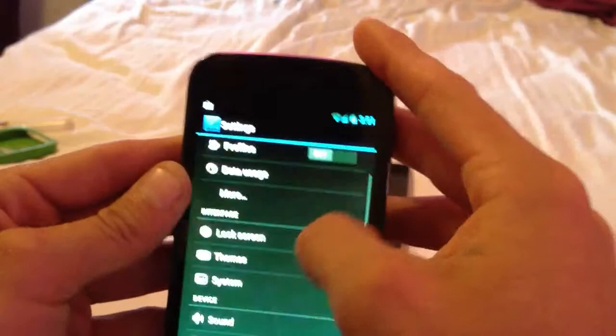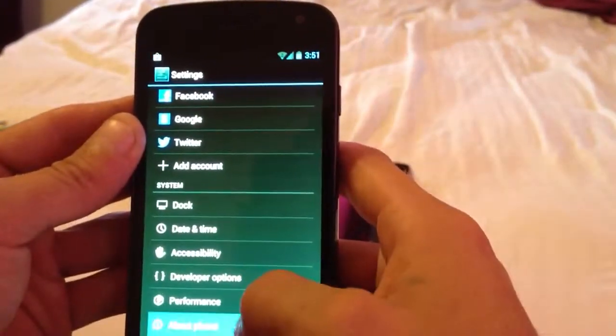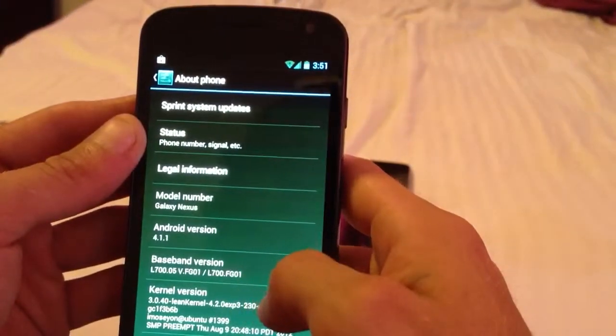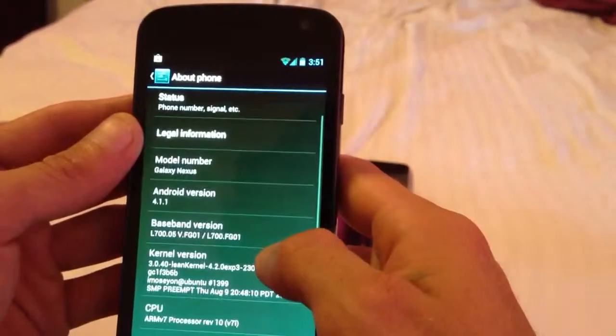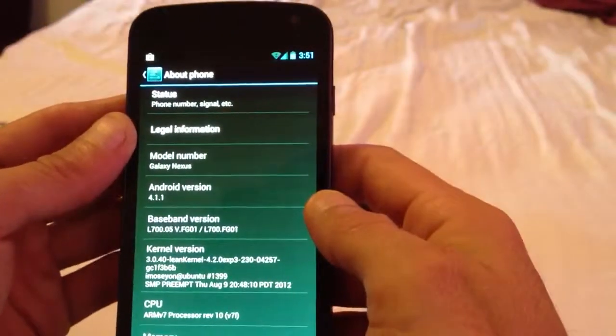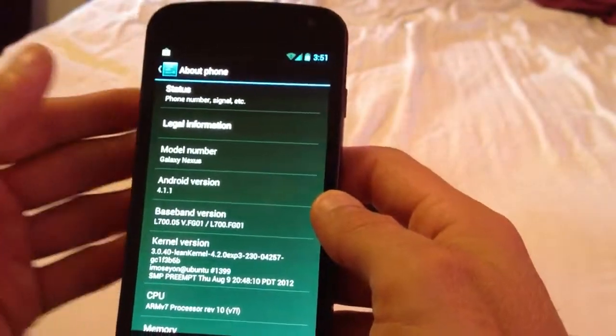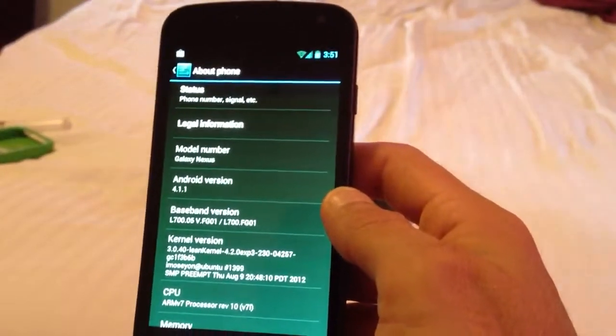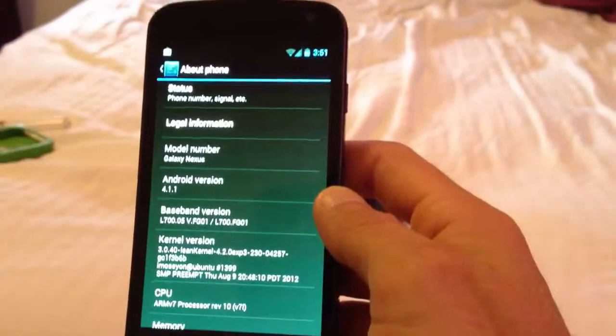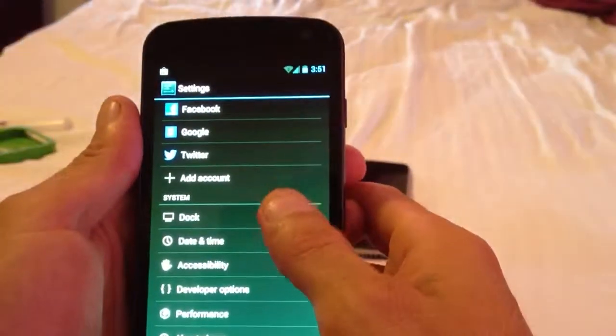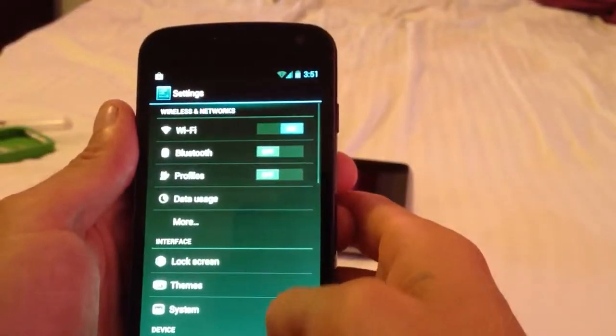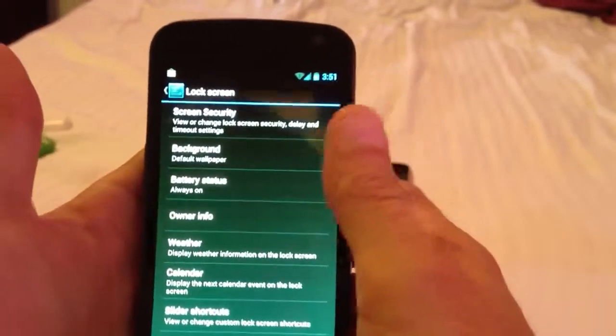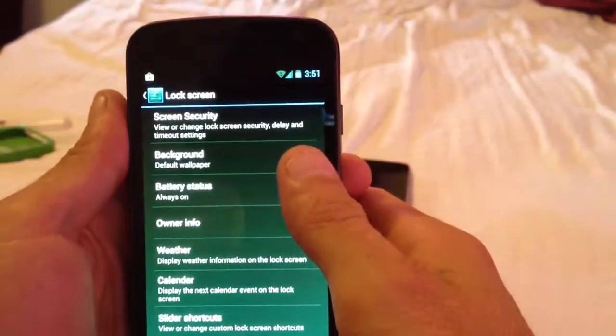It comes with Lean Kernel, I believe. Yep, Lean Kernel, the experimental 231, underclock to 230, overclock to 1650, I believe. Very smooth, very nice ROM.